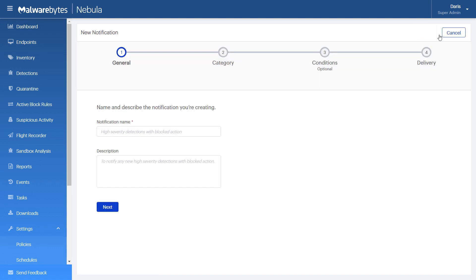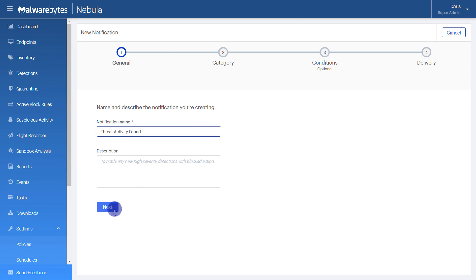Then, give your notification a name. Let's give this notification a name that will help you identify what event occurred in your console. Since this notification triggers when a threat is detected, let's name this notification Threat Activity Found. Then, click Next.